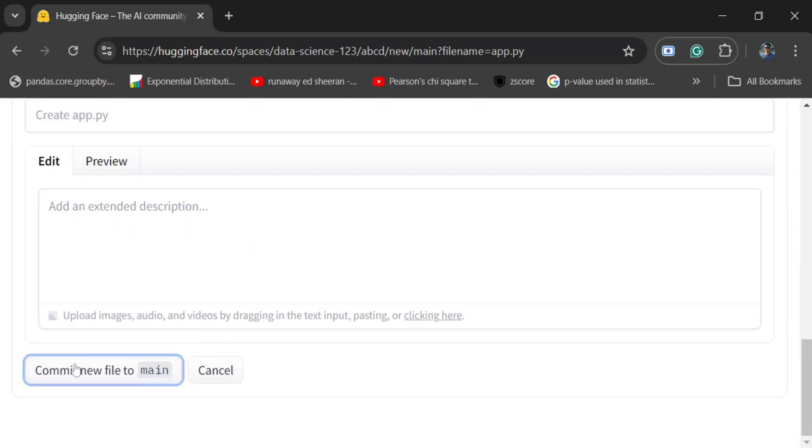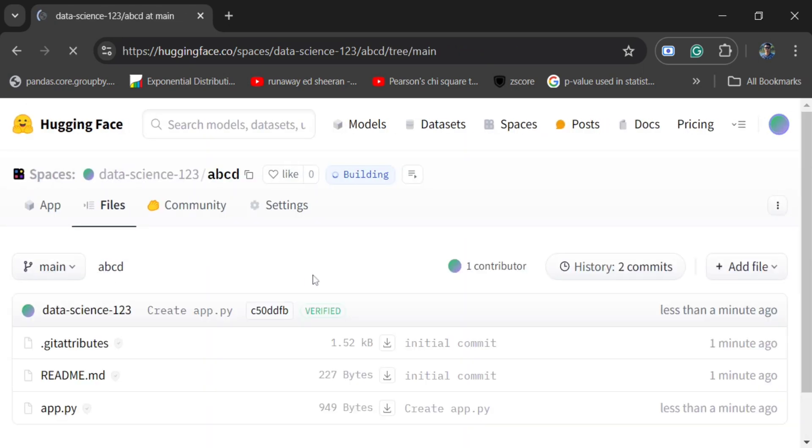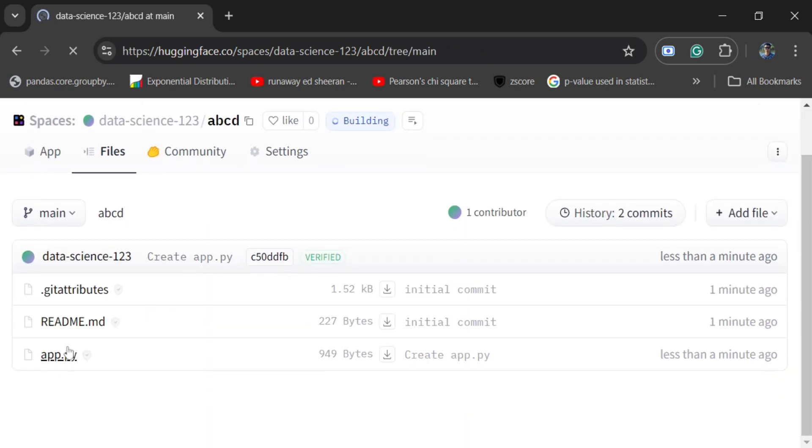I have committed this. Now if you go to the repository, you can see that app.py has been added, README.md is added, and .gitattributes.